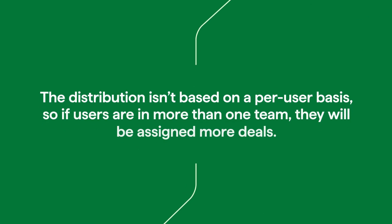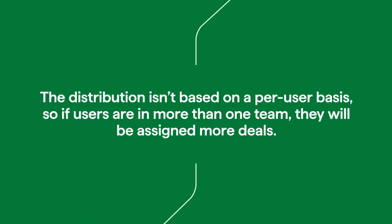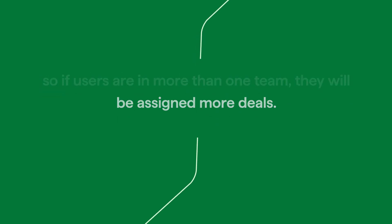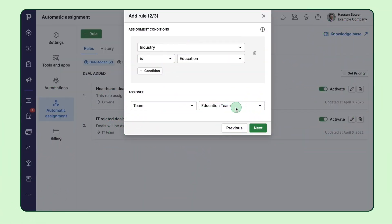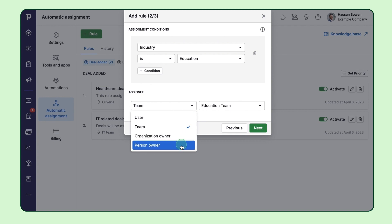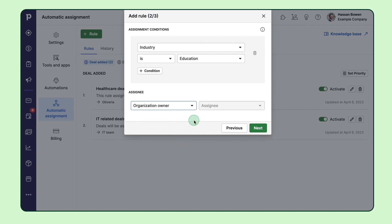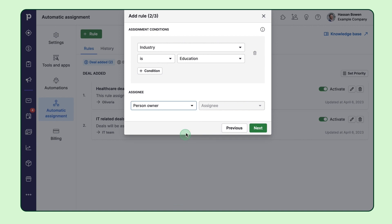Now, keep in mind that distribution isn't based on a per-user basis. So if users are in more than one team, they're going to end up with more deals at the end of the day. Now, let's say that the deal you're working on already has an existing organization or person associated with it. In that case, you could totally choose to assign the deal to the existing organization or person owner.